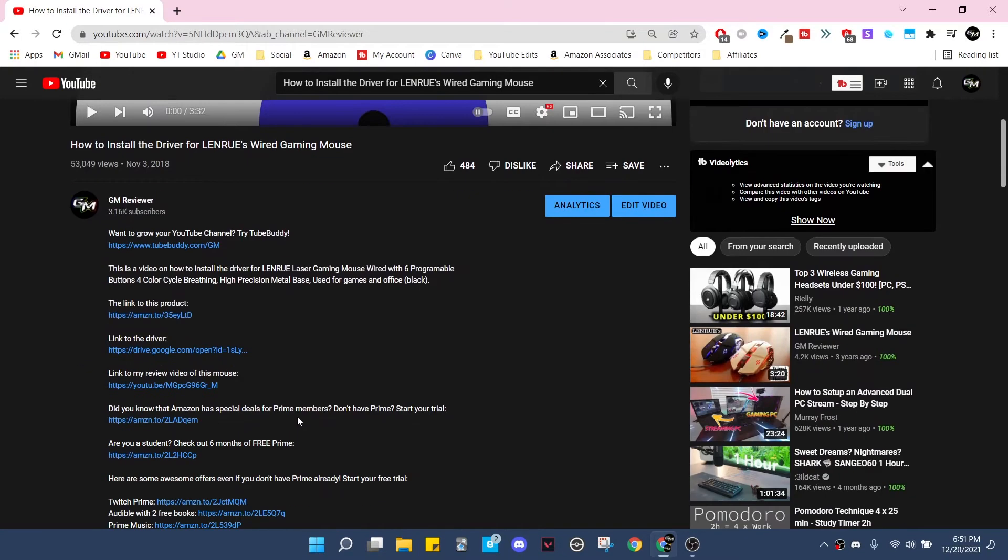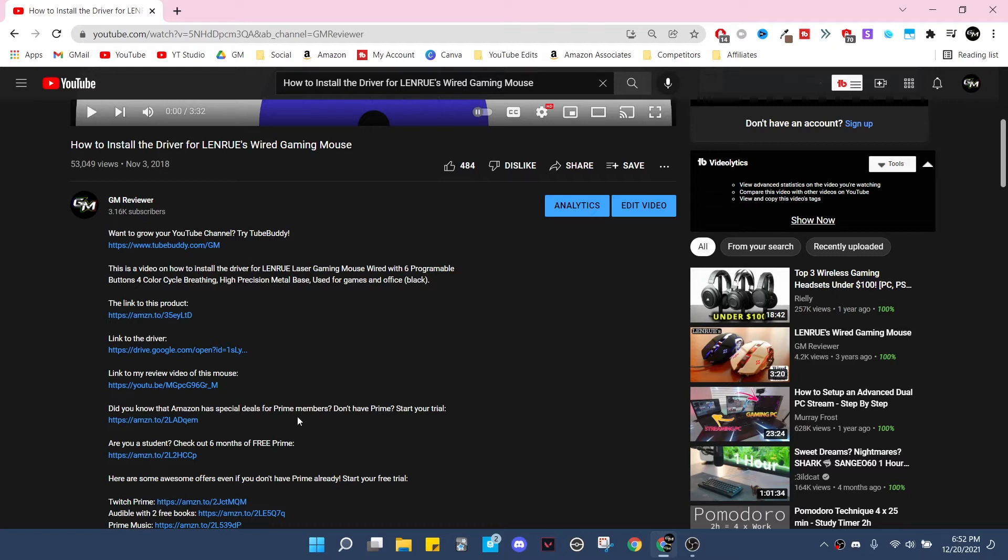So for starters, this video is going to be showing that the link still works because a lot of people are commenting 'oh this link doesn't work anymore' or 'this link isn't a valid link anymore,' or they seem to say that they still don't understand how to install it. So I'm just going to make a new version of this video.